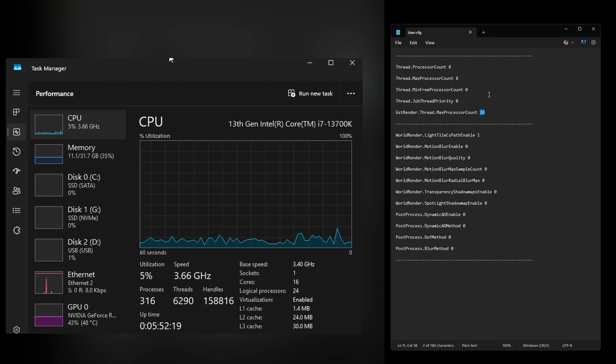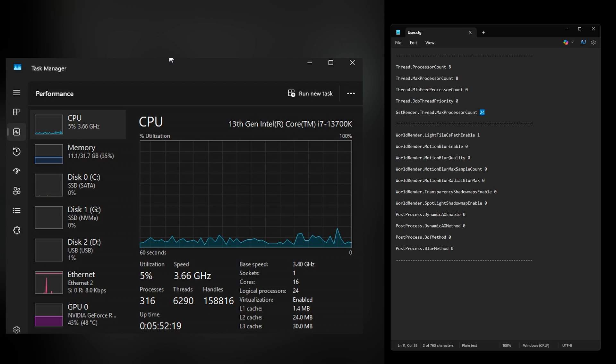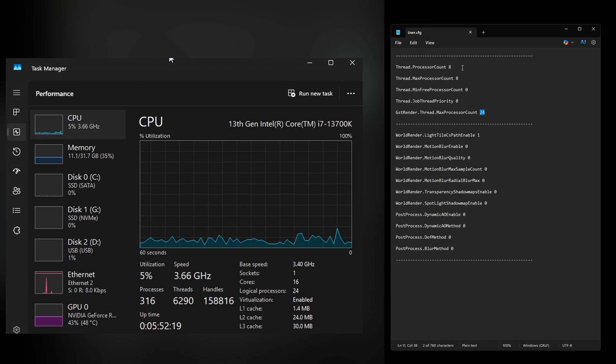For Intel users, I would recommend checking your CPU through task manager and looking up online how many P-cores your exact Intel processor has. Whatever the P-core count is, that's what you want to put in this user config file. I didn't have any issues after that.